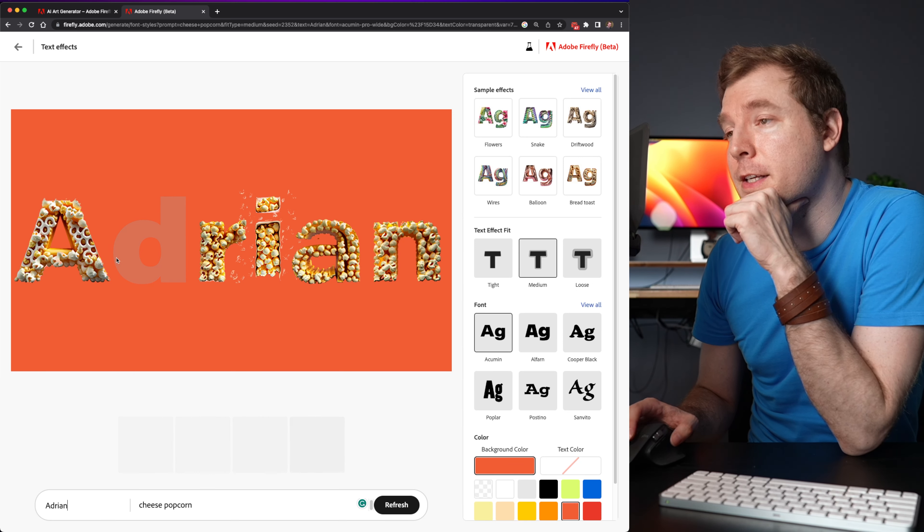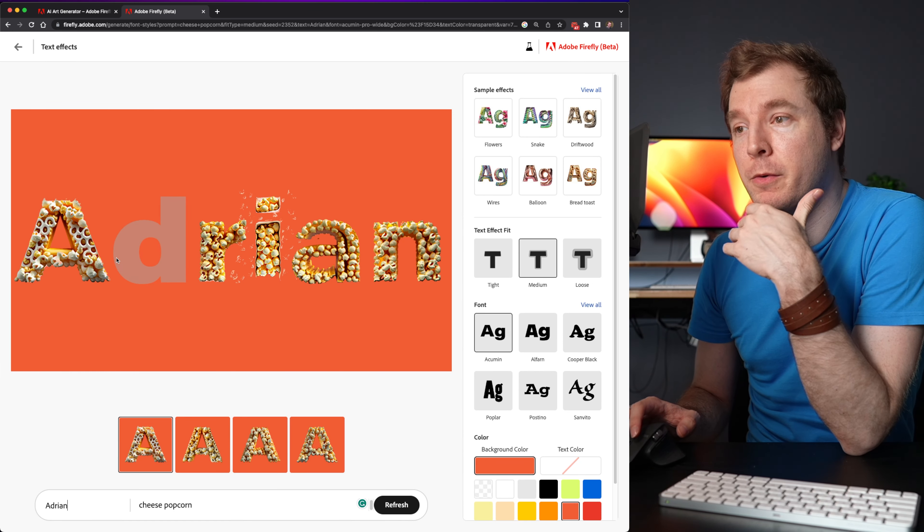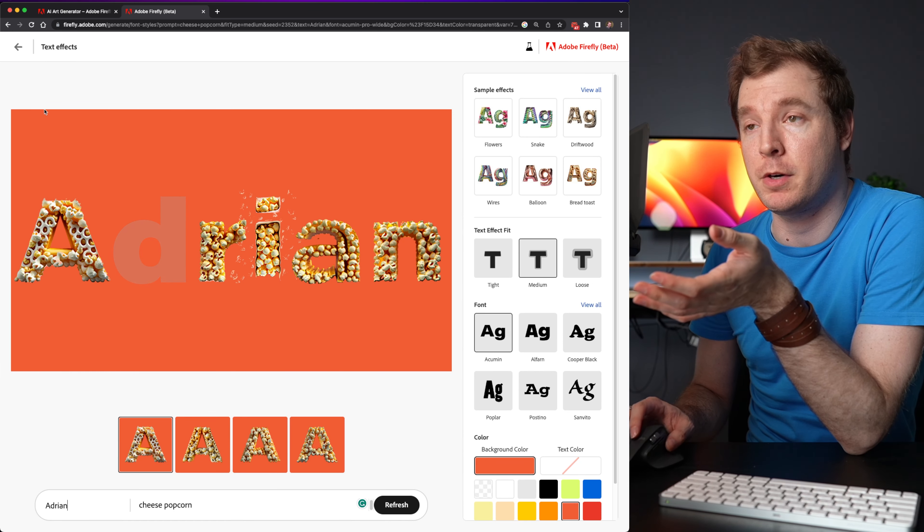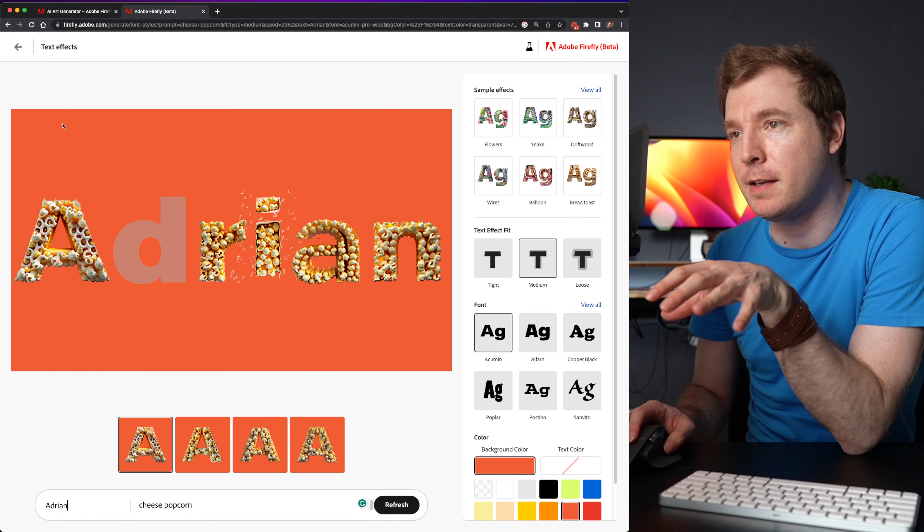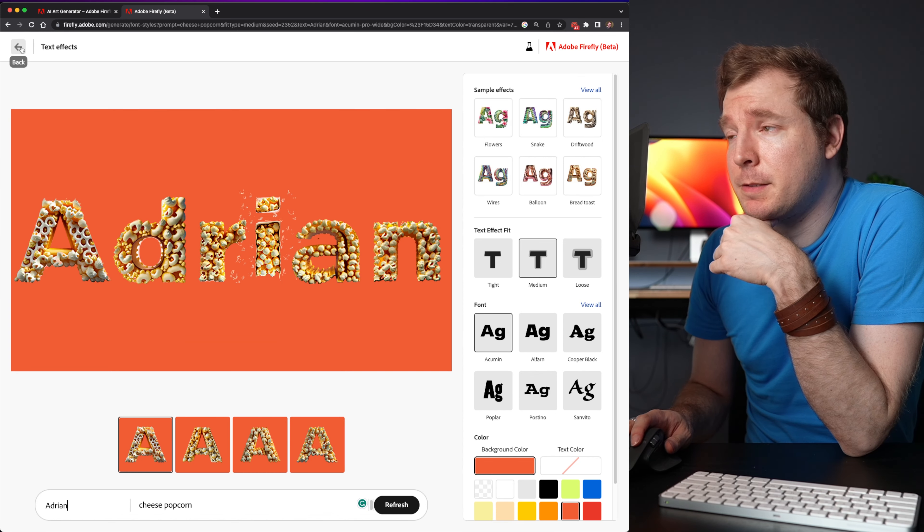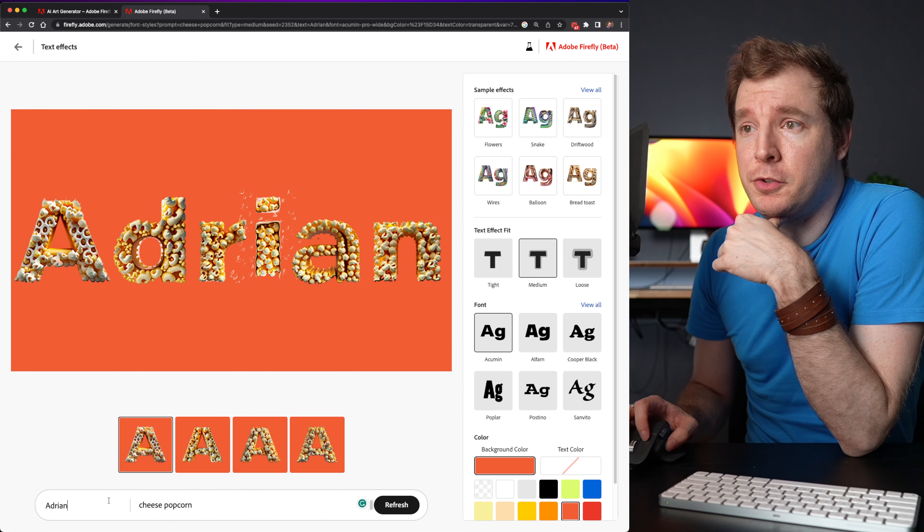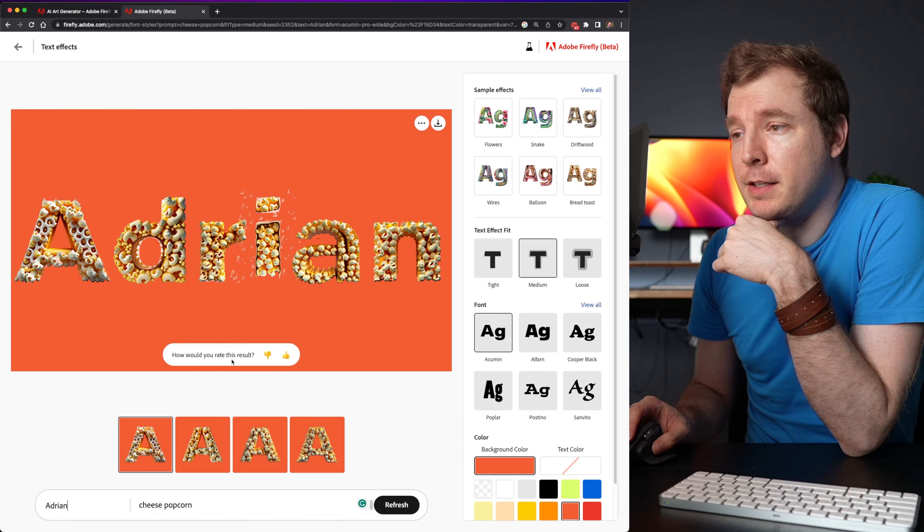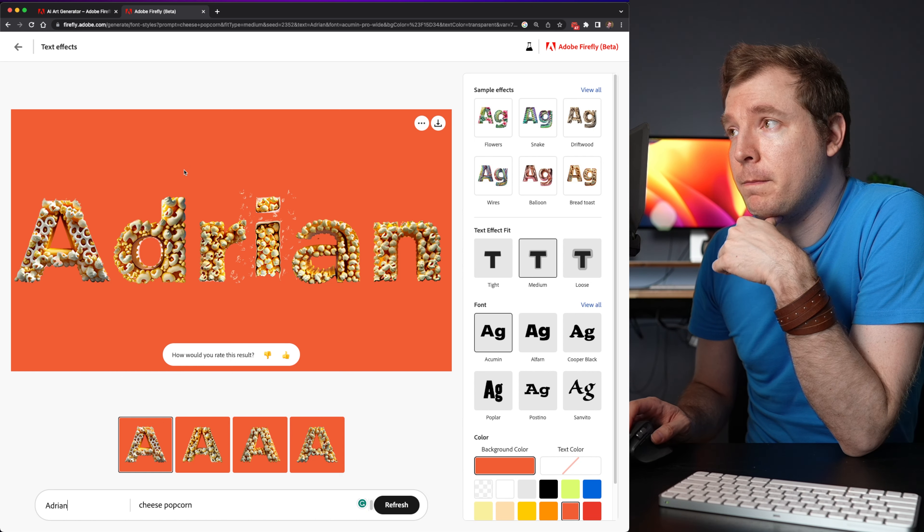Because not only does it already come with some pre-made prompts that you can immediately use, these also look kind of 3D. It just makes it easy to generate these and download them.